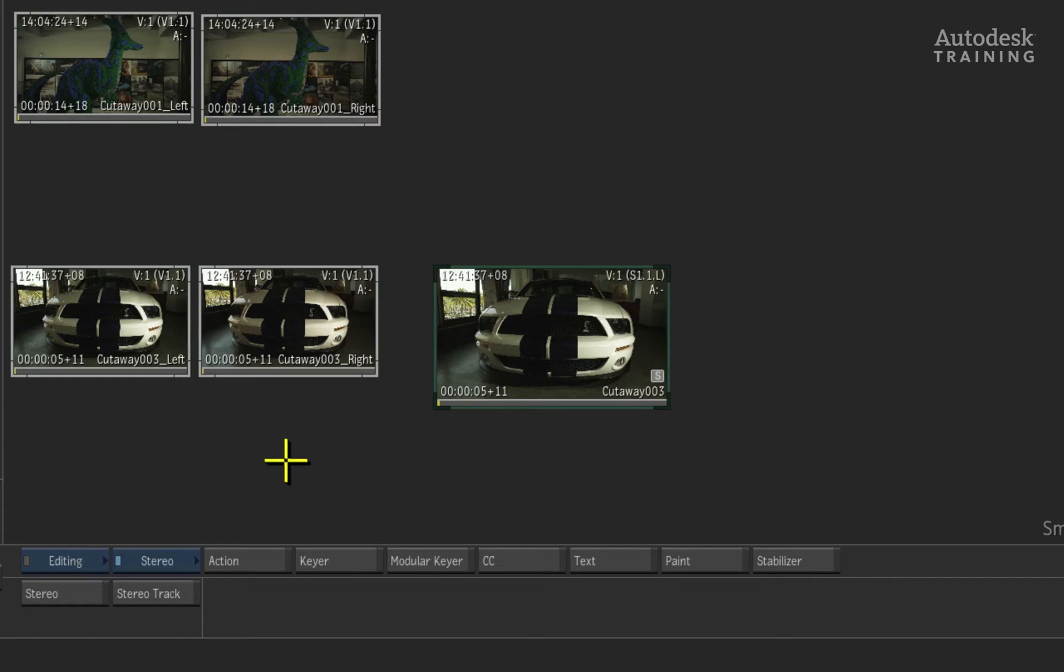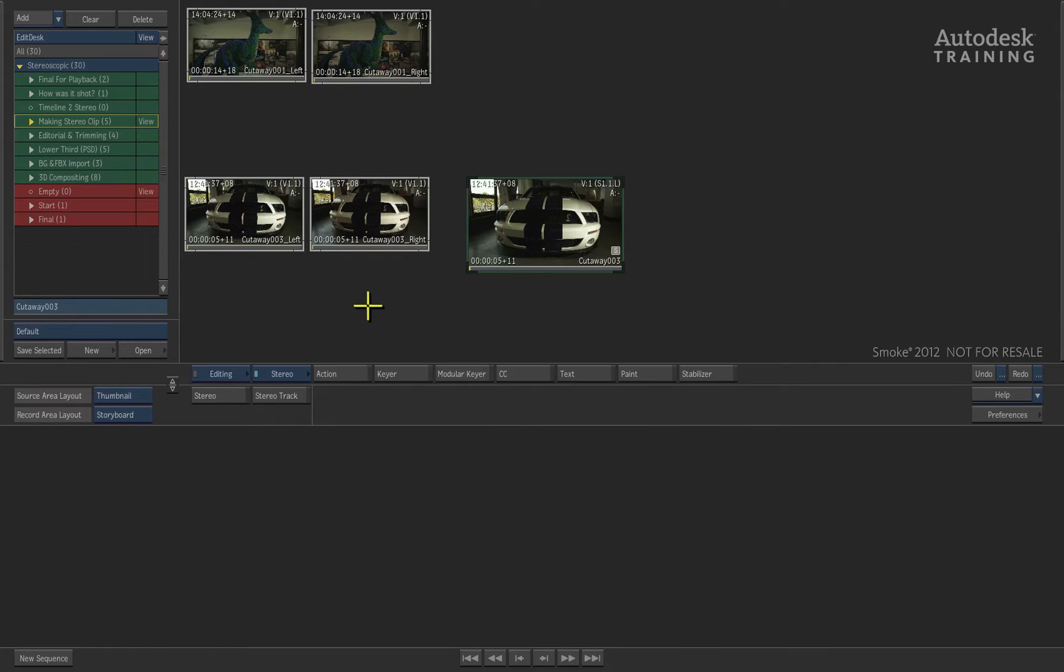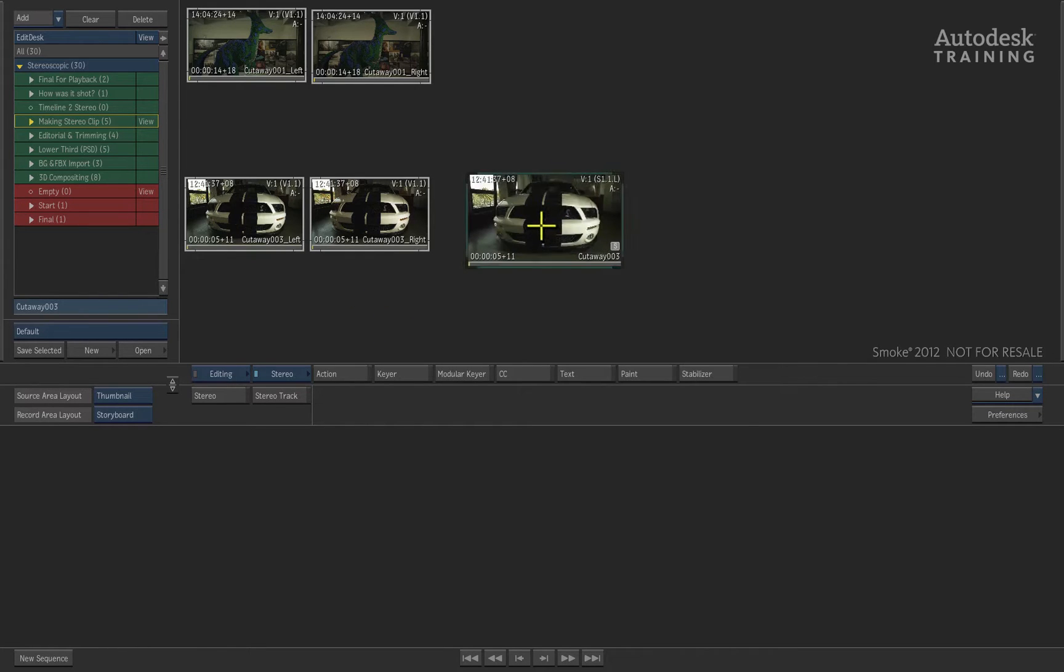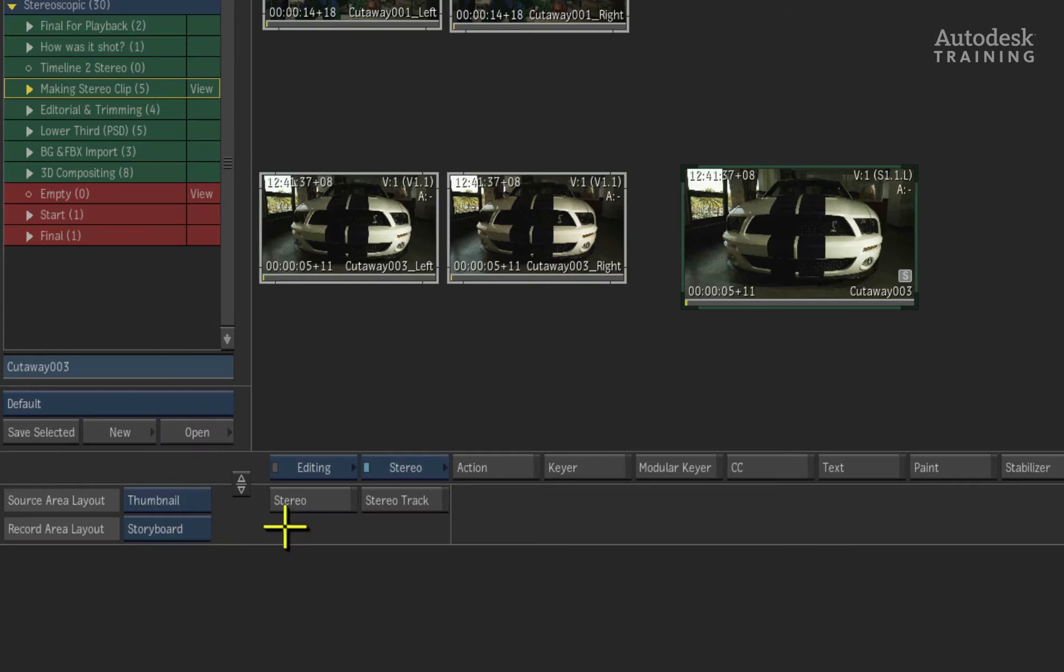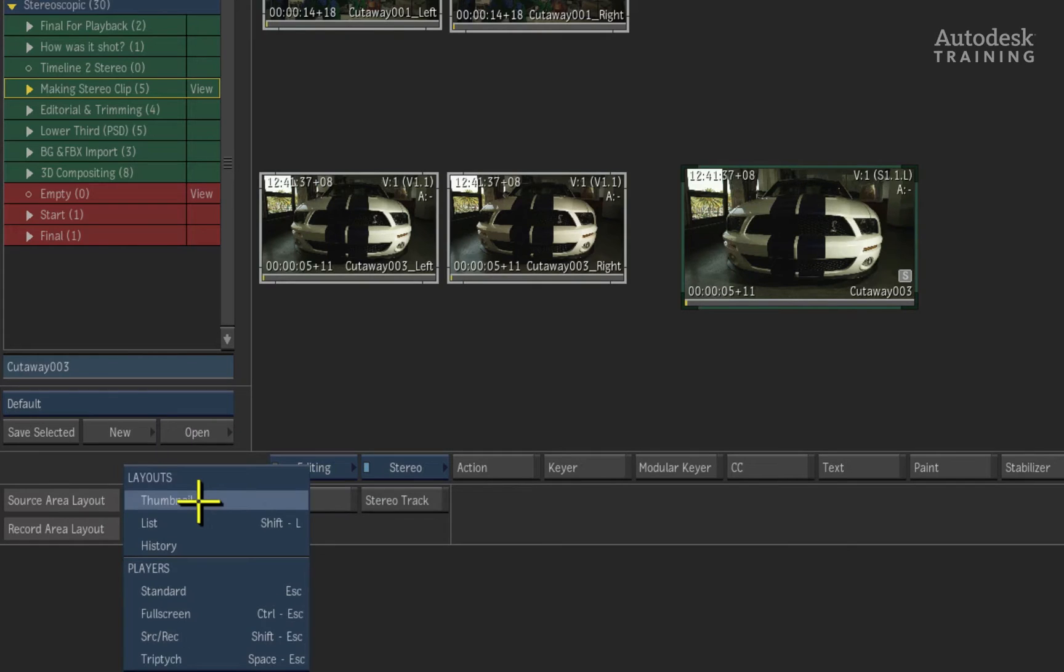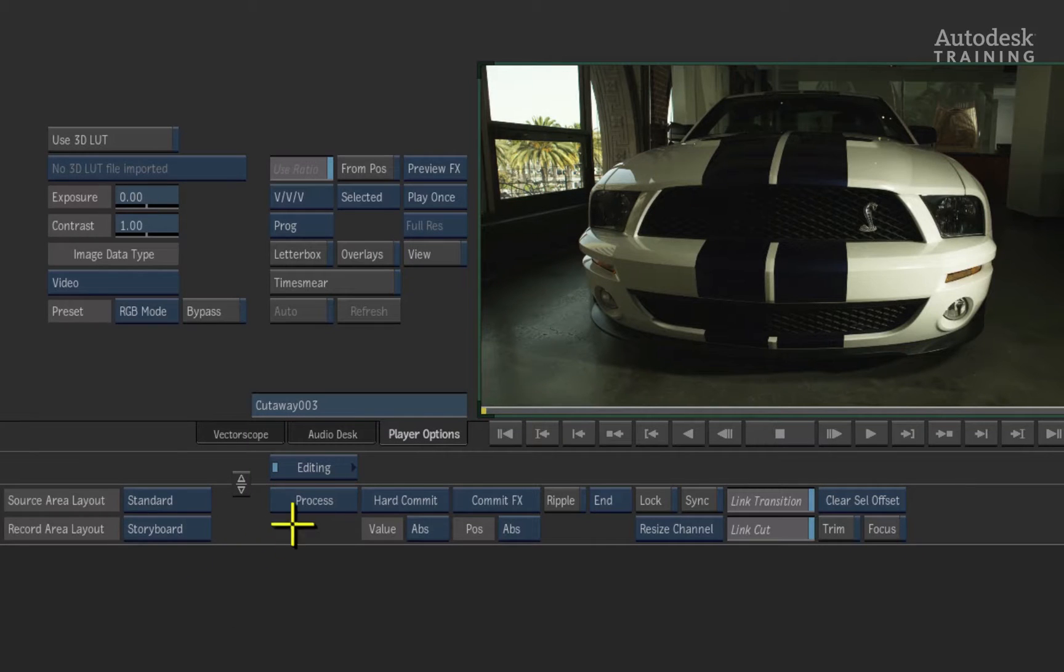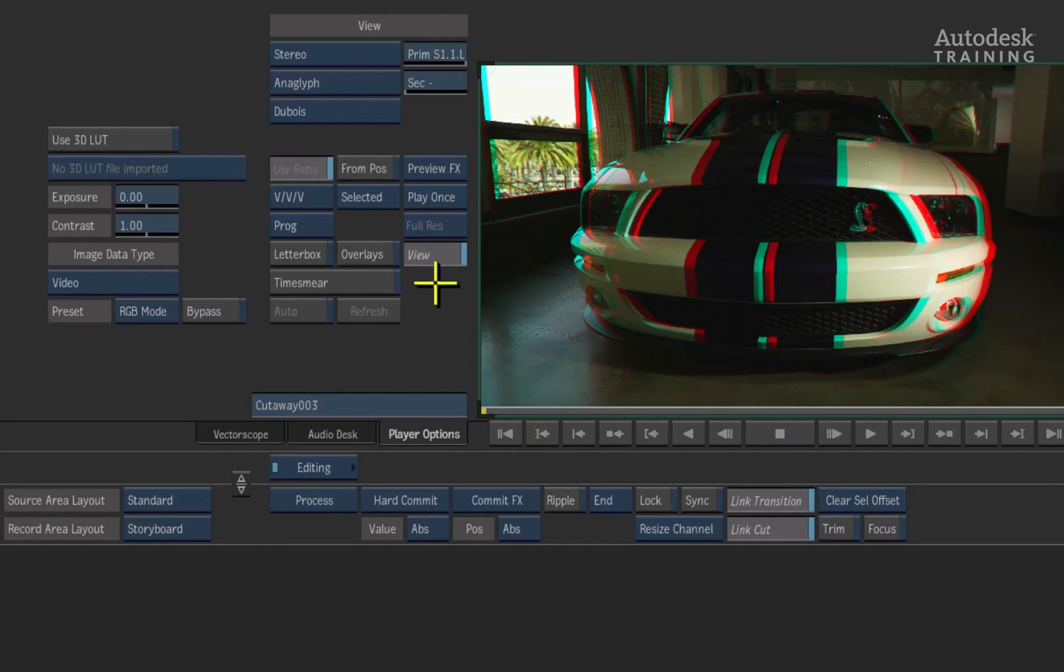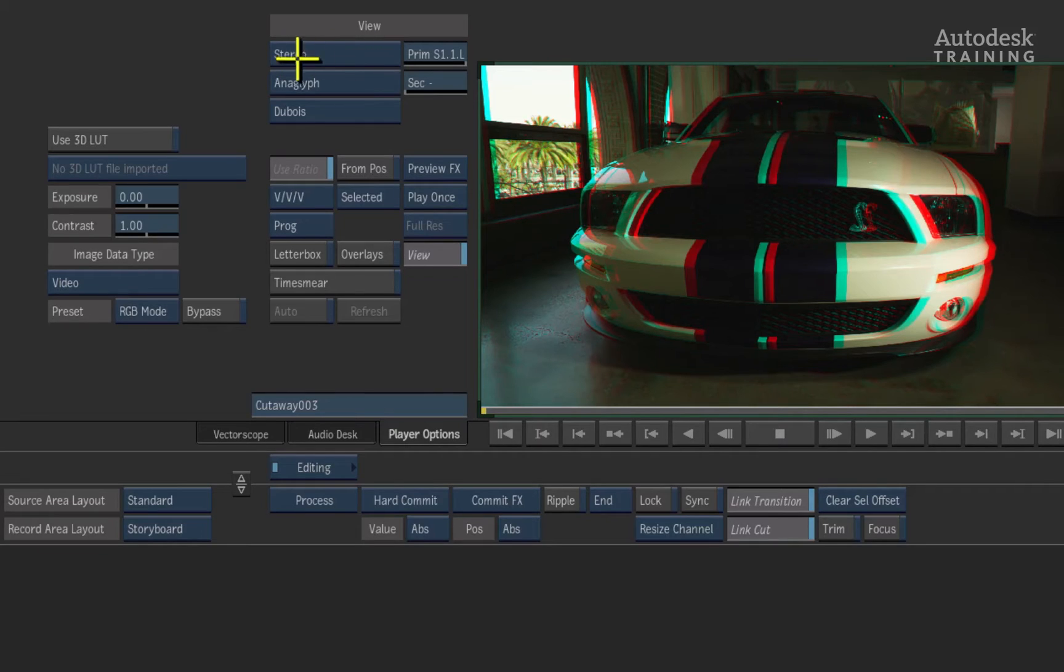Now let's focus on how we can view stereoscopic clips. Select the stereoscopic clip we have just created and switch the source area layout from the thumbnail to the standard view. To the left of the player view, you can enable the view option. With the top pop-up set to stereo, you can now choose the stereo mode that works for you.